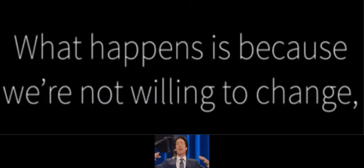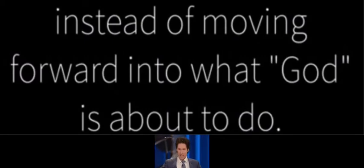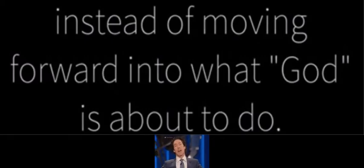And what happens, because we're not willing to change, we get stuck in what God used to do, instead of moving forward into what God is about to do.